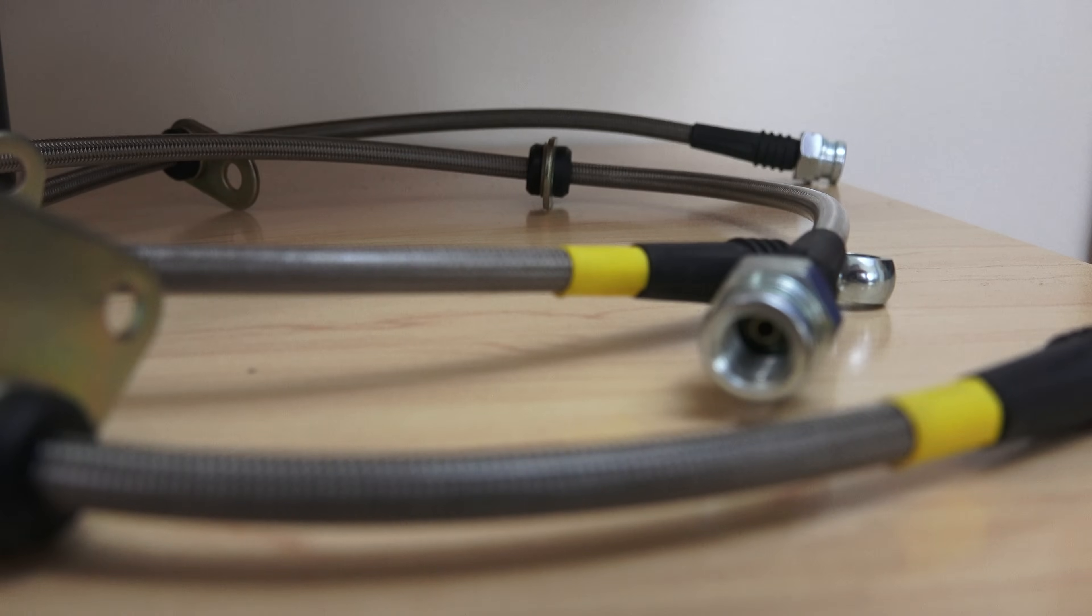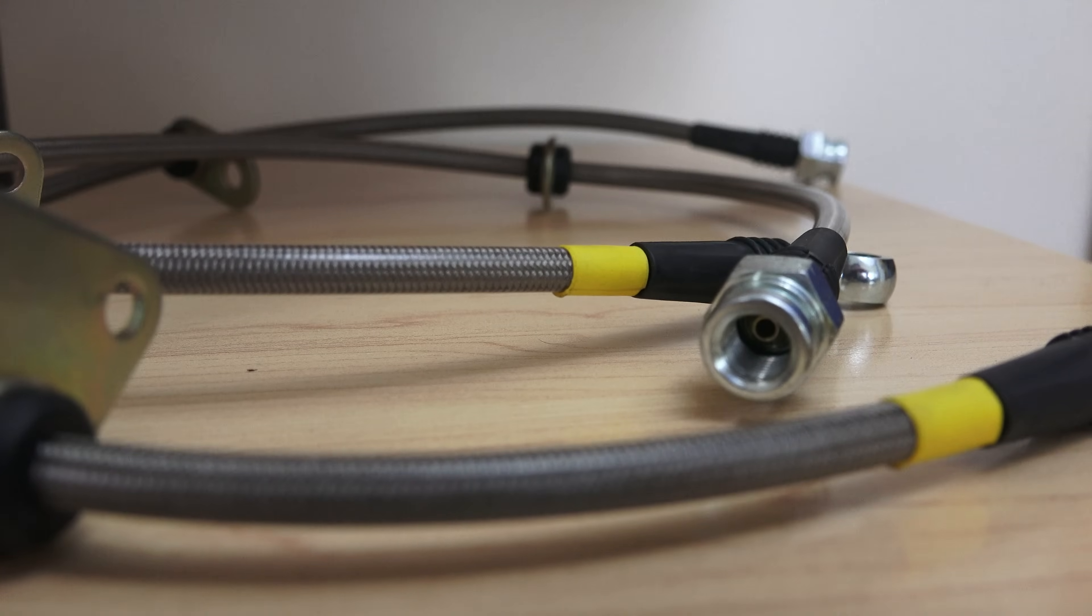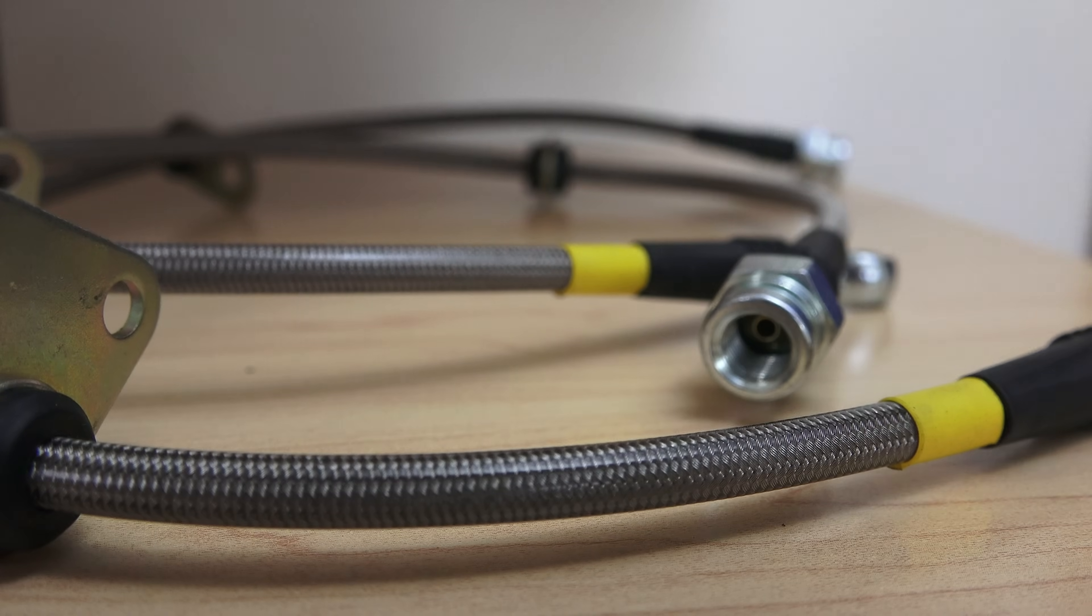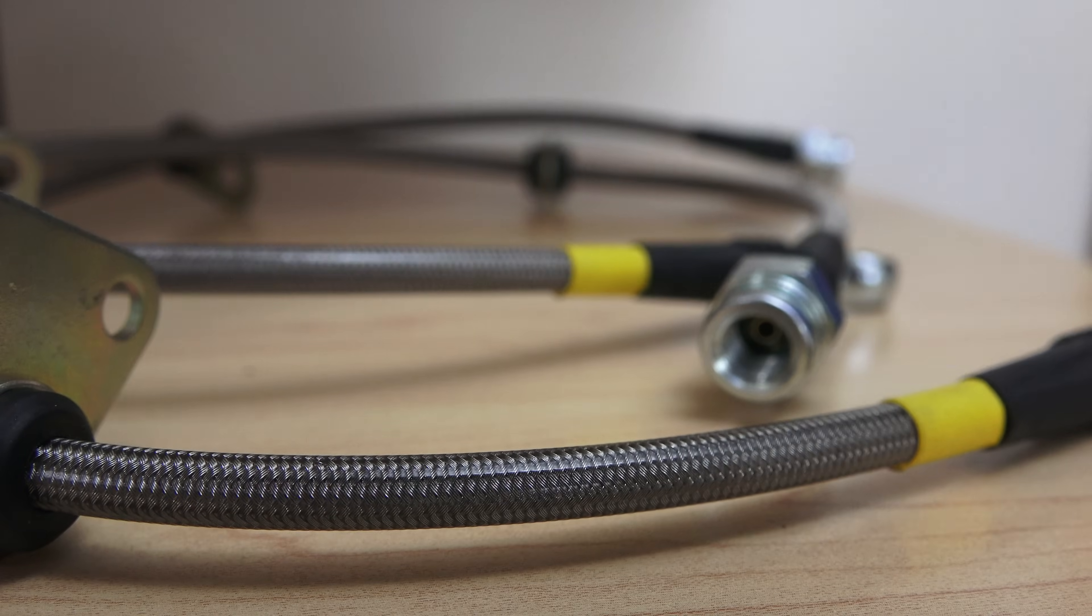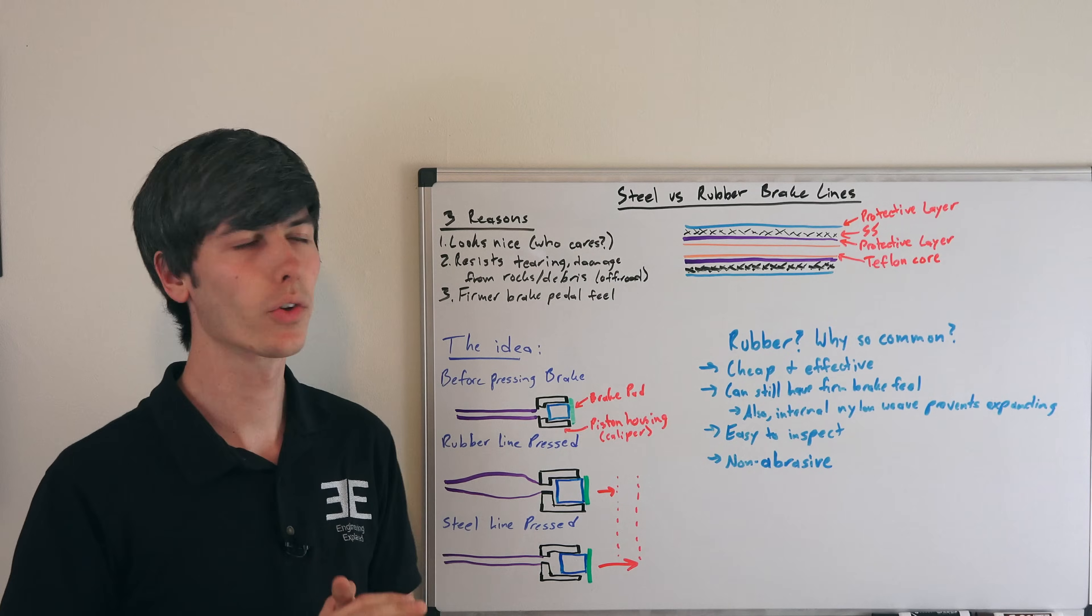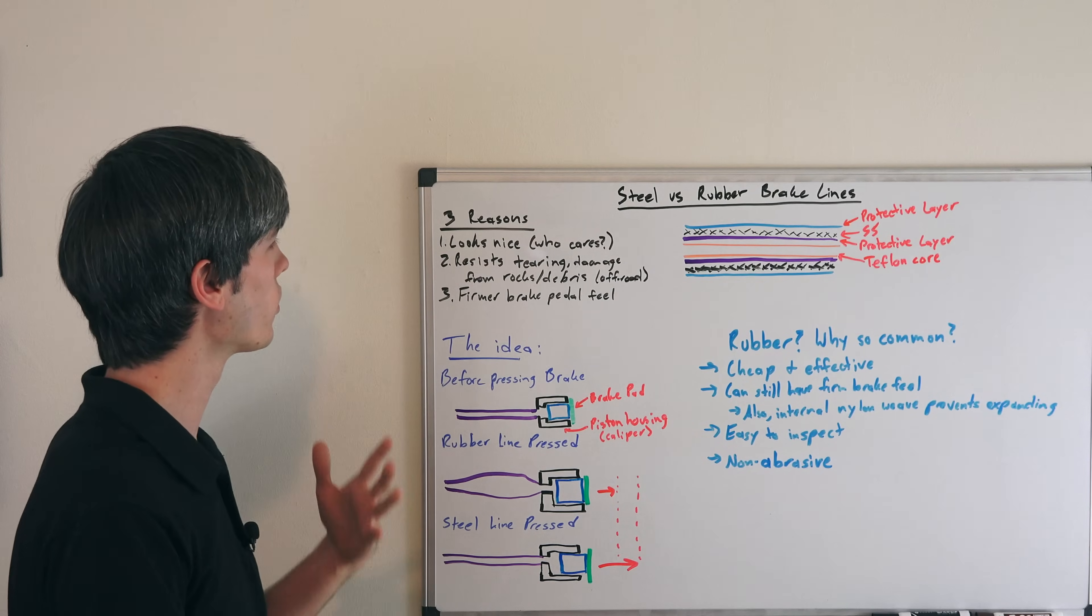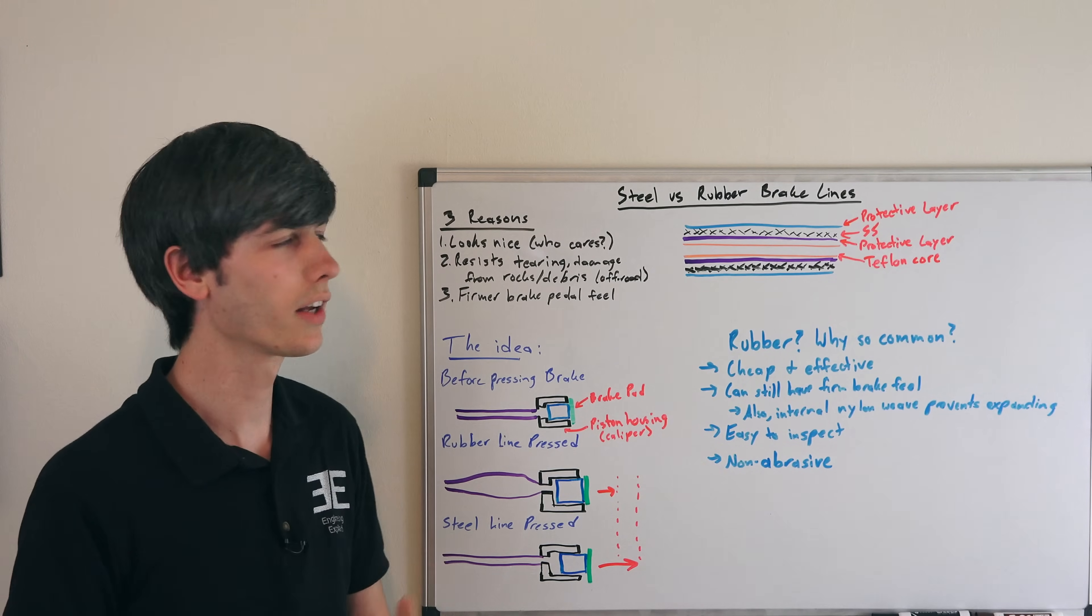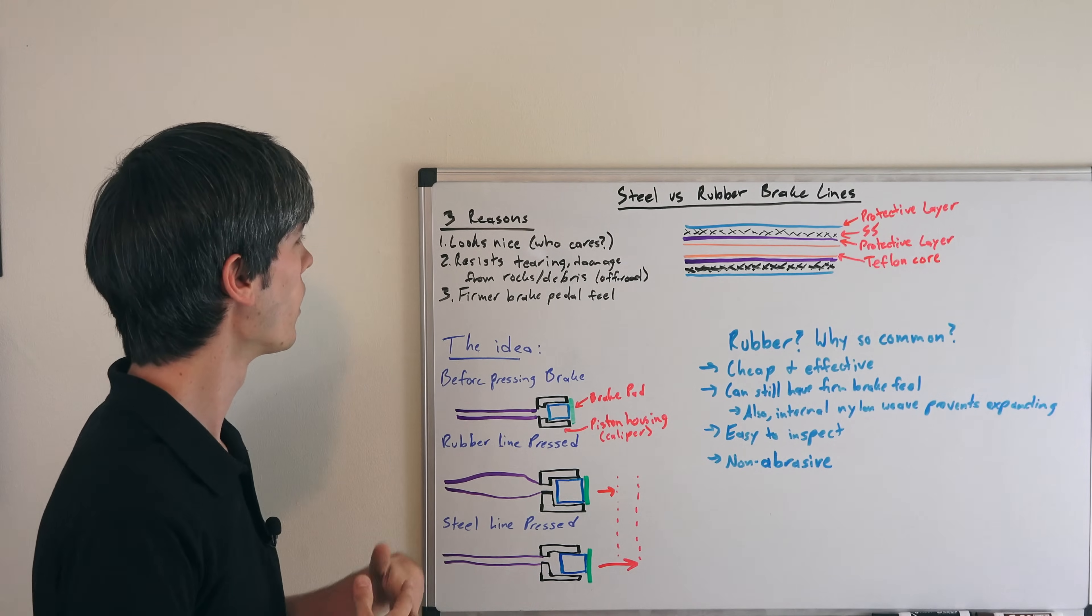First off, I'd like to give a shout out to Car Part Kings for sending parts to use in this video. You can check out relevant links in the video description. There are three main reasons why you might use steel braided brake lines rather than rubber.